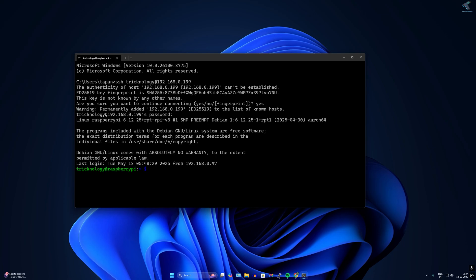First you need to update and upgrade your Raspberry Pi. For that type sudo space apt space update, then sudo apt space upgrade.